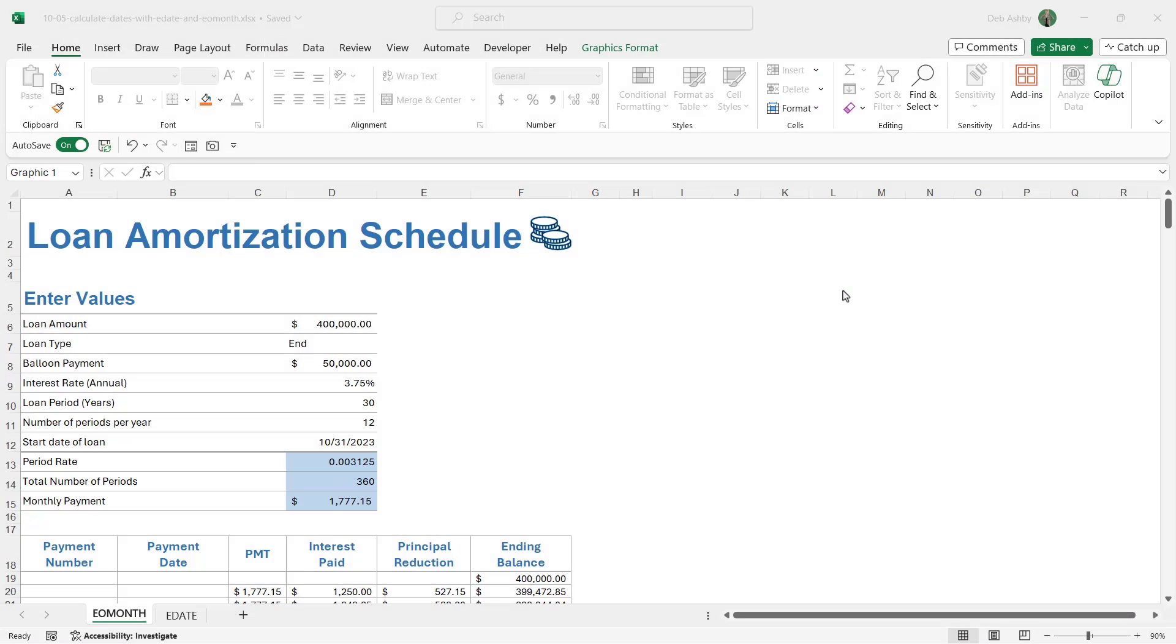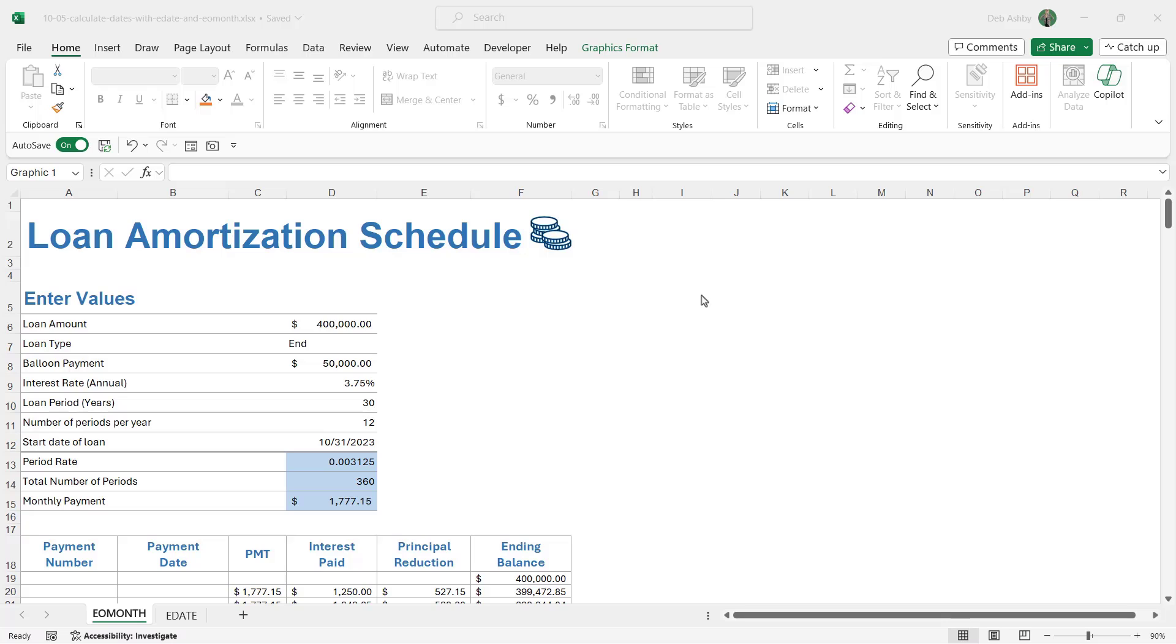In this lesson, we're going to finish out this section by taking a look at two more functions, EOMONTH and EDATE. So let's take a look at EOMONTH first of all.